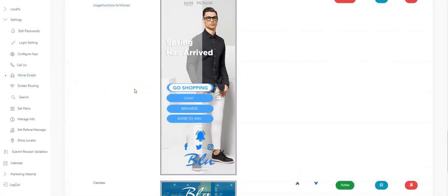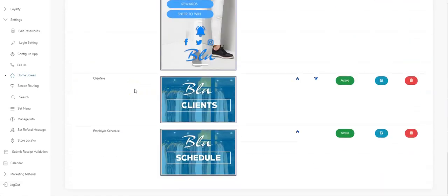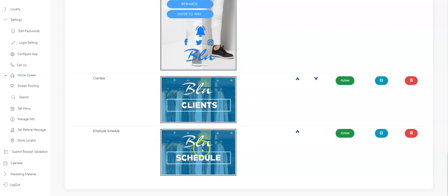The same way you need a separate image for the clientele, the same thing for the employee schedules. These are tabs only employees can see. Your regular customers that download the app that don't have access will not see these tabs. That's why they have to be on separate images and they can't be the same.